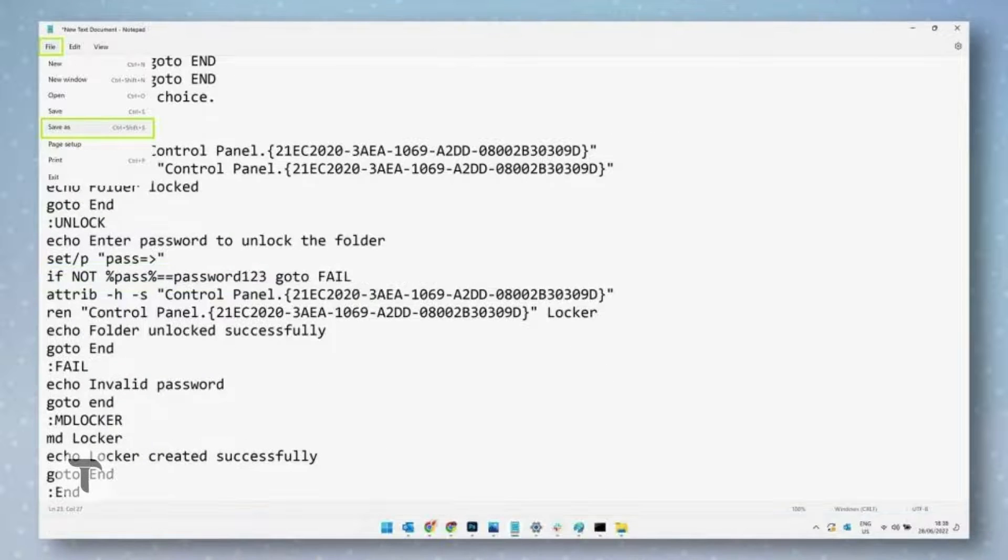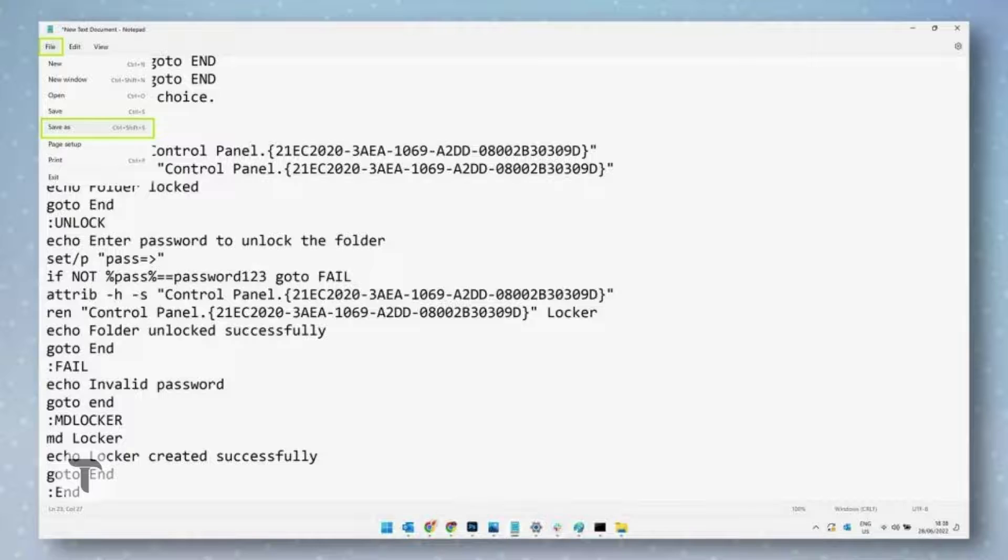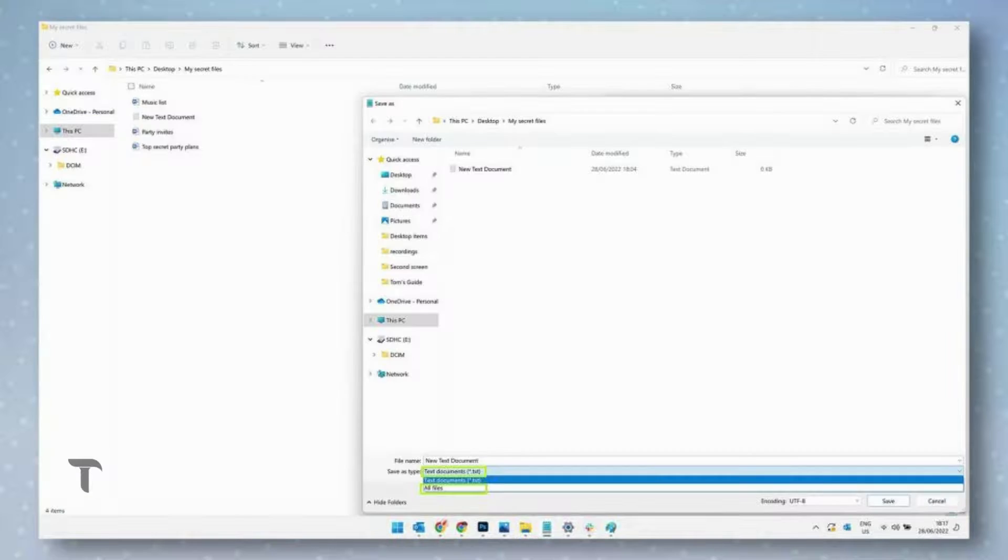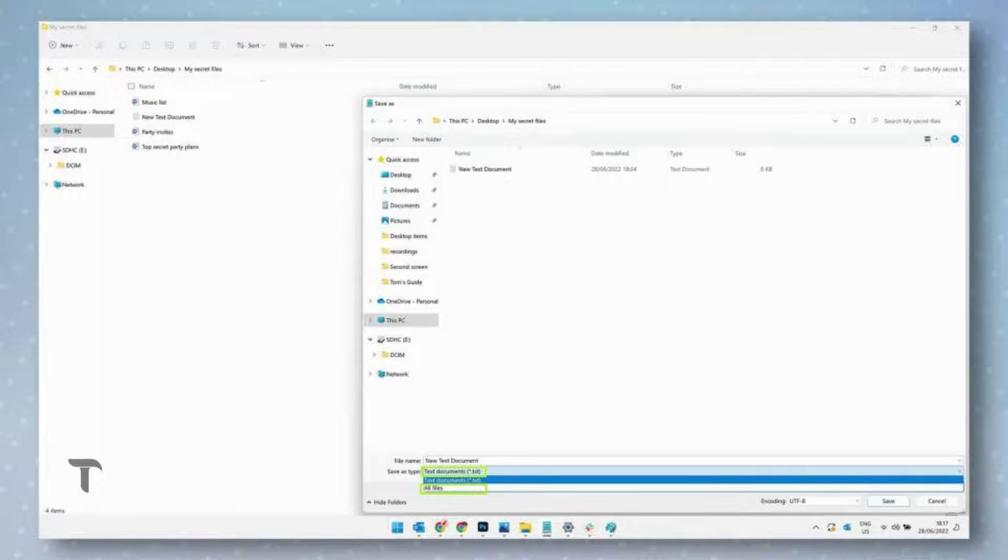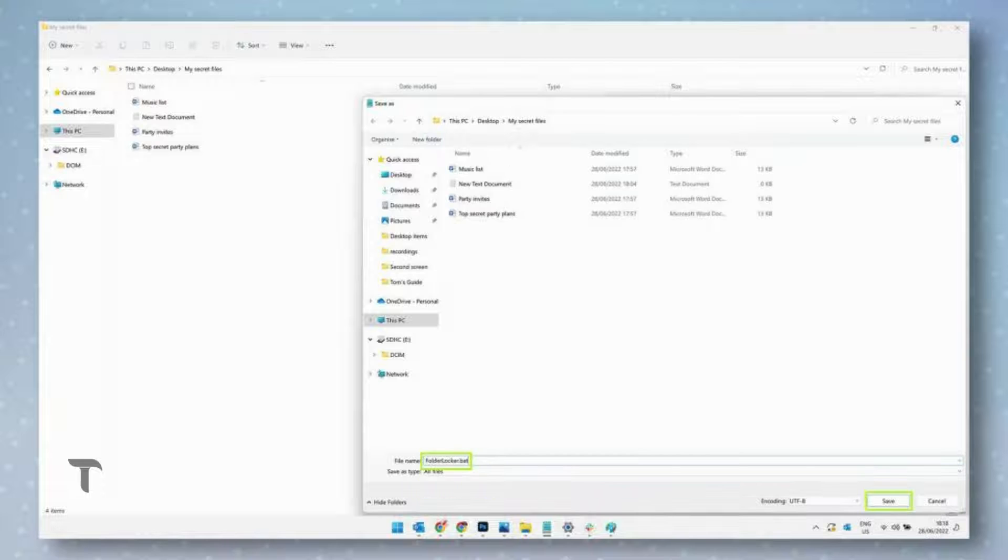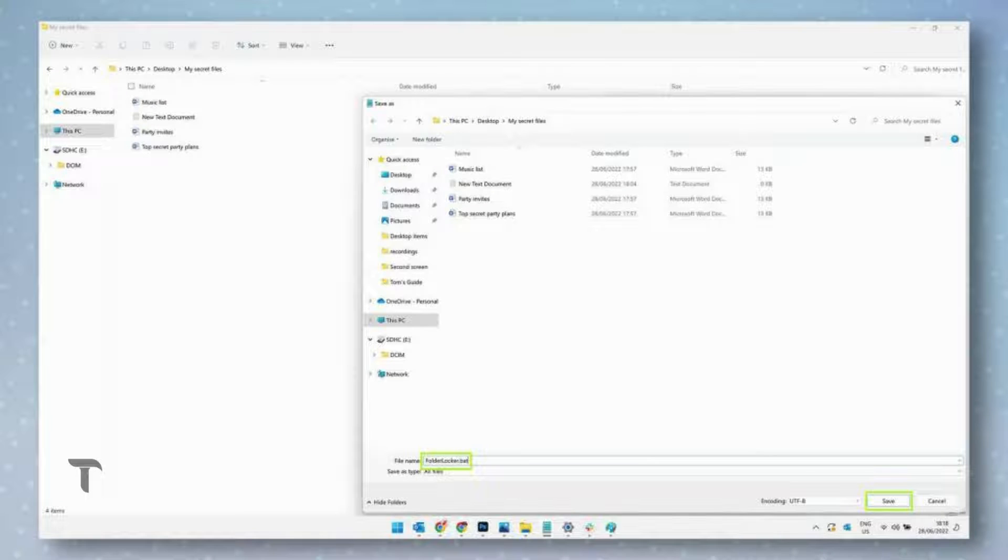Now we need to turn this bunch of text into a folder locking tool. To do this, click File, then select Save As. Next, click Text Documents in the Save As Type field, then click All Files. In the file name field, enter FolderLocker.bat, then click Save.